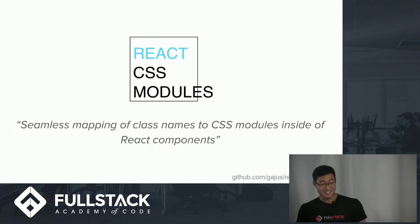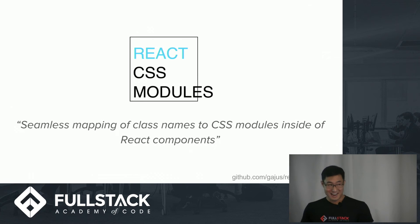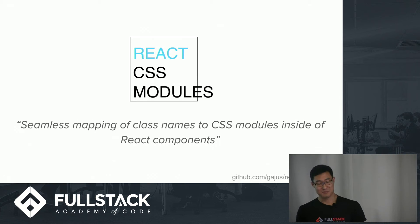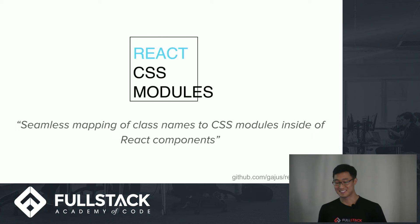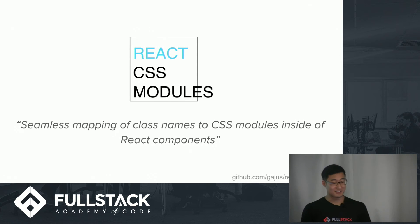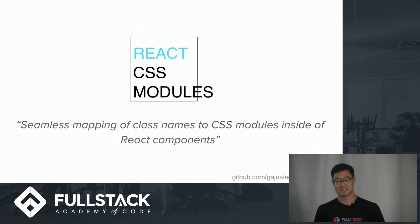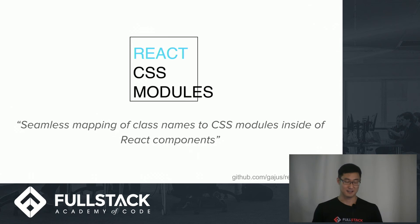So this is where React CSS module comes in. So React CSS modules addresses this by leveraging the existing CSS modules implementation. And according to the docs, it provides seamless mapping of class names to CSS modules inside of React components.